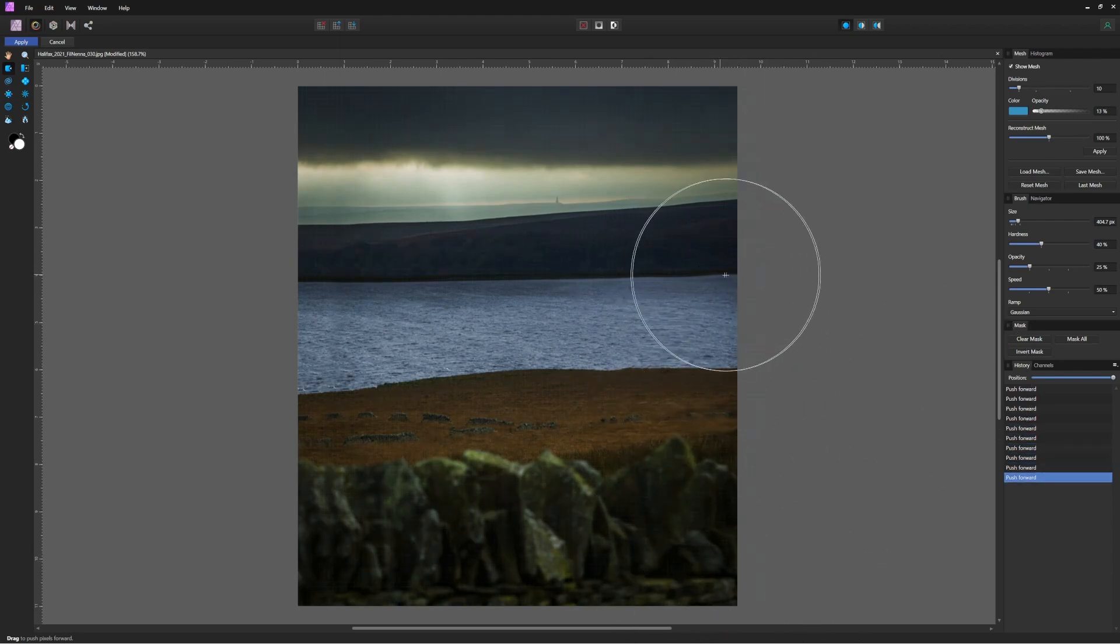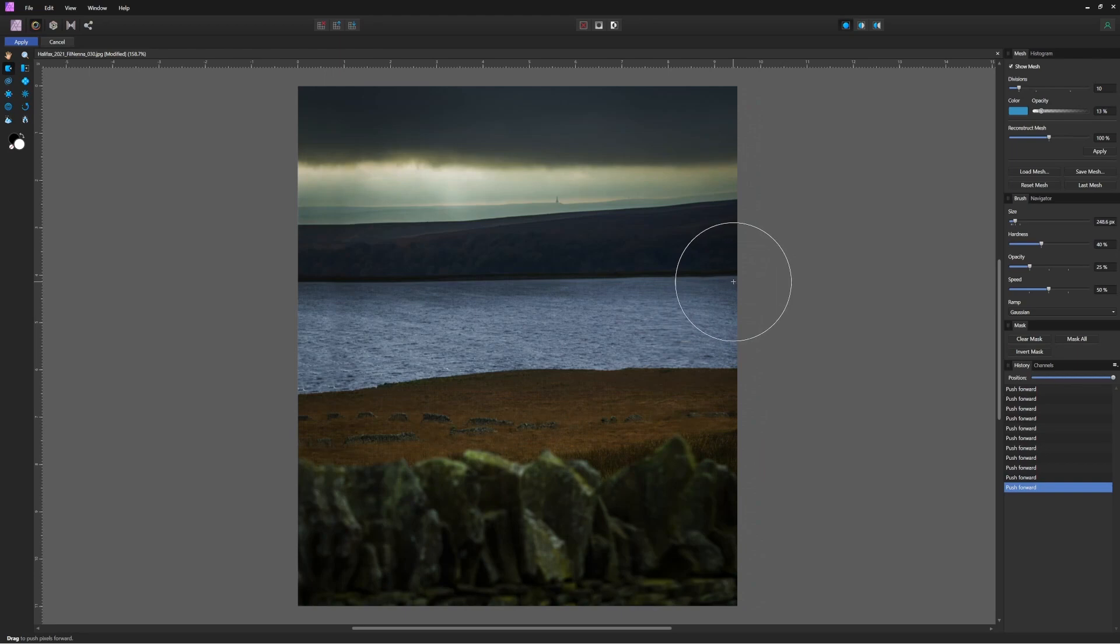That opacity will reset itself every time Affinity Photo is opened.